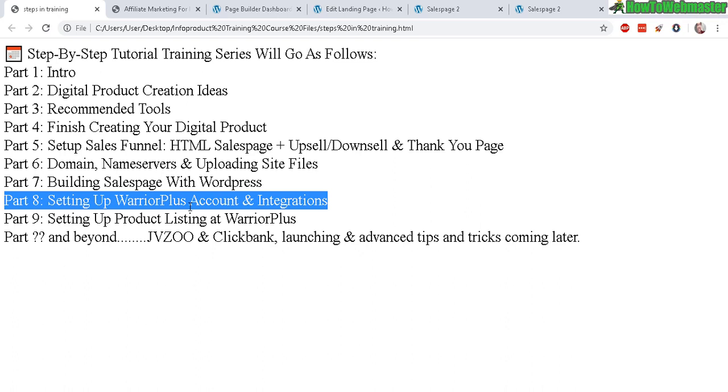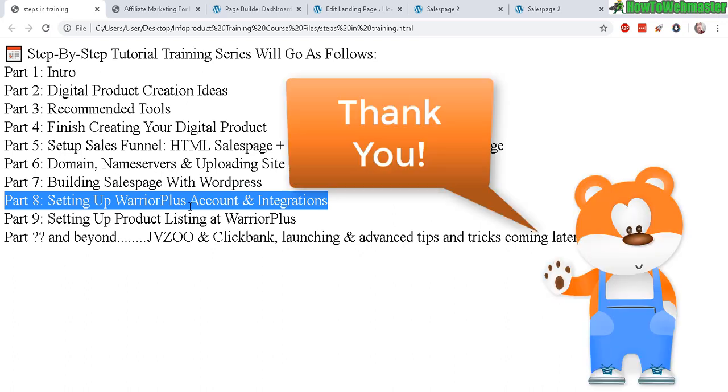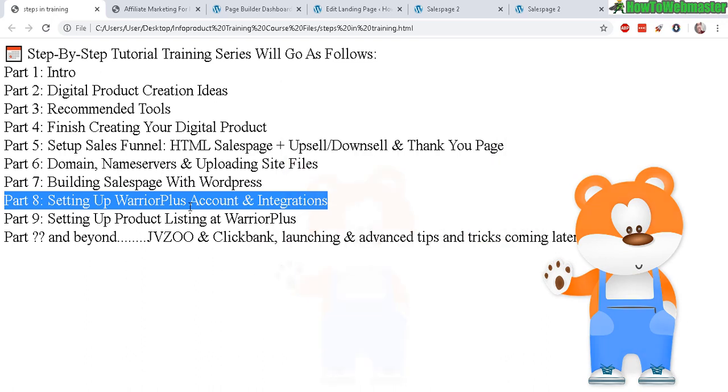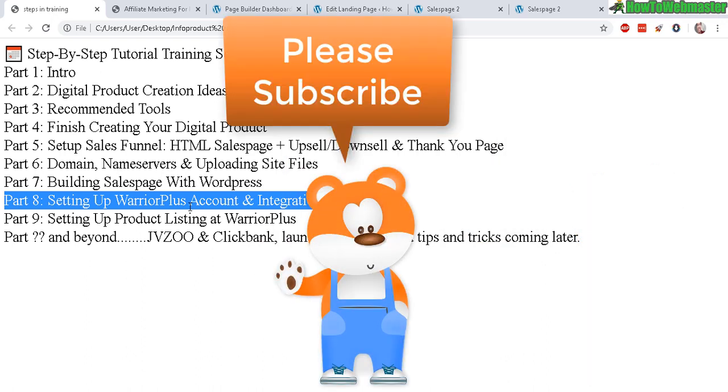And then part 9. Setting up the product listing. So stay tuned for those. And be sure to stay subscribed to How to Webmaster for more internet marketing tips, tricks, and training tutorials. Let me know if you guys have any questions. Thanks again. And happy marketing.